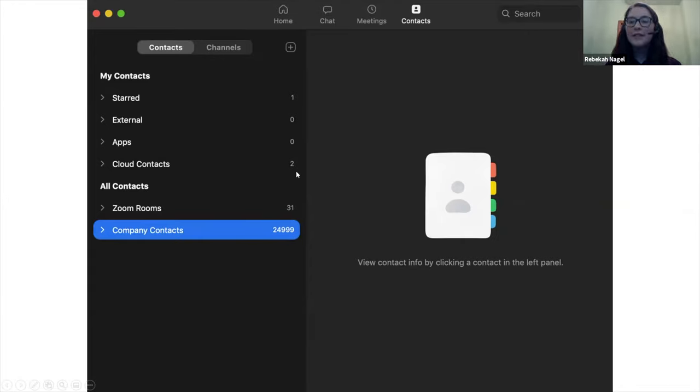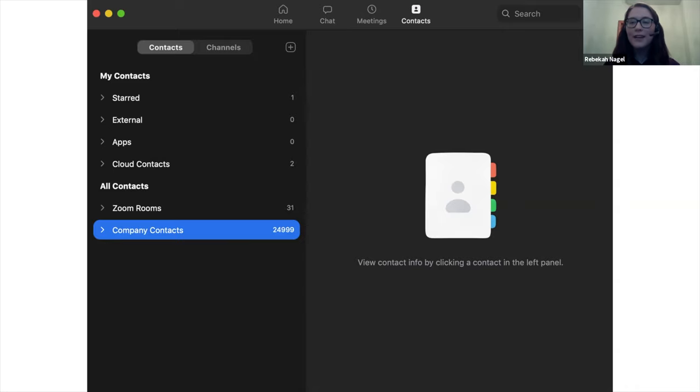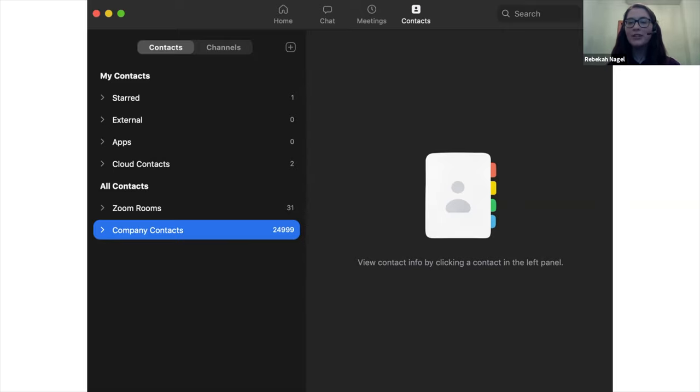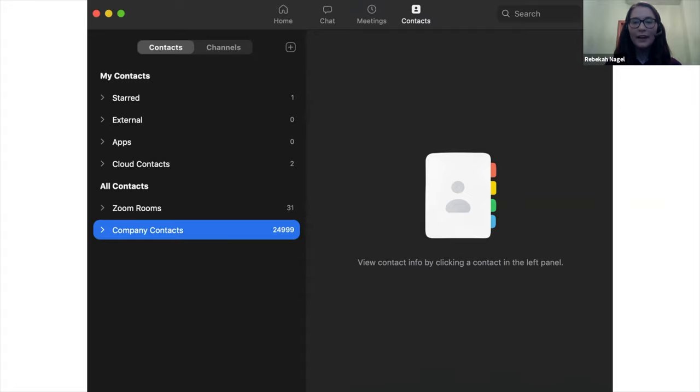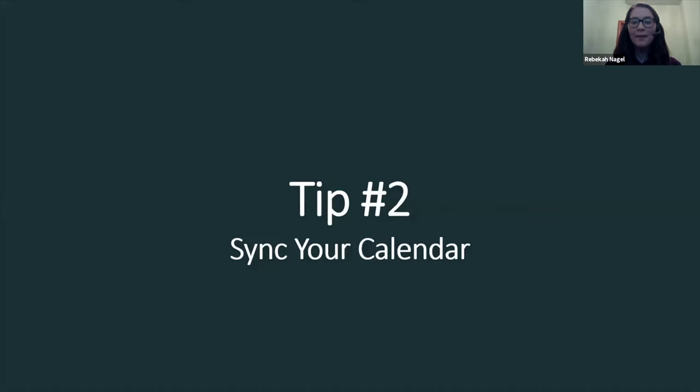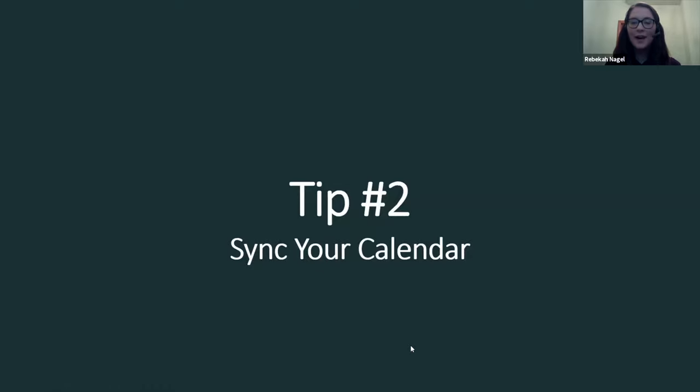Another tip we have is we recommend using the iPhone or smartphone app for Zoom. It's really helpful if you want to check for a meeting or check the chat or schedule a meeting. You can easily do that from your phone. And now I'm going to pass it on to Miko, and he's going to talk about how you can sync your calendar to the desktop client.